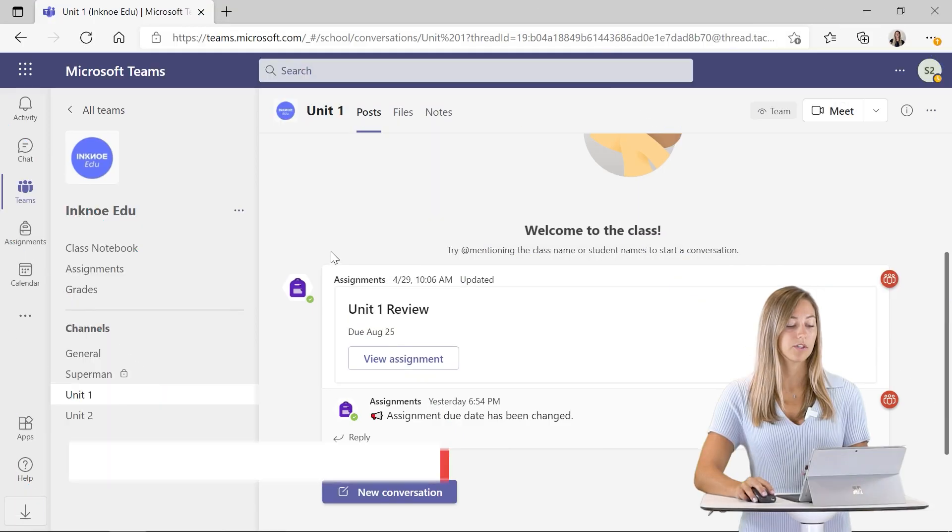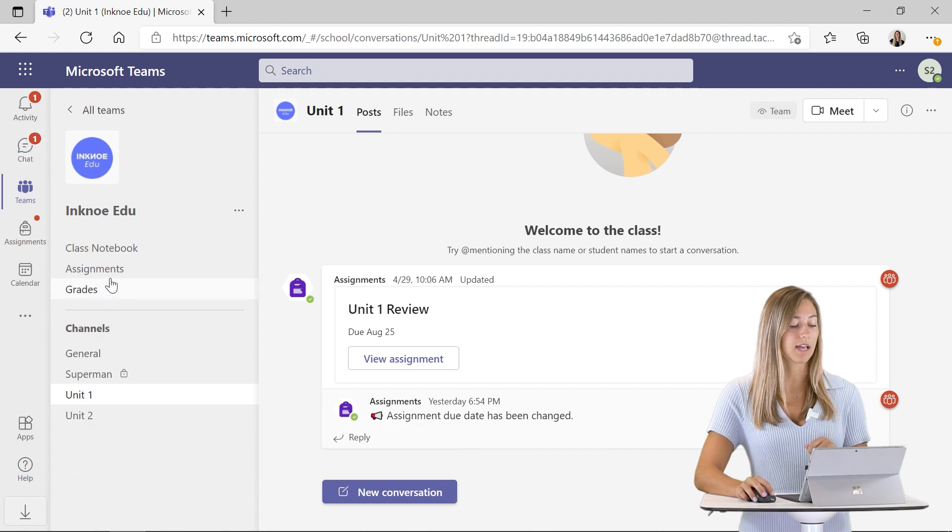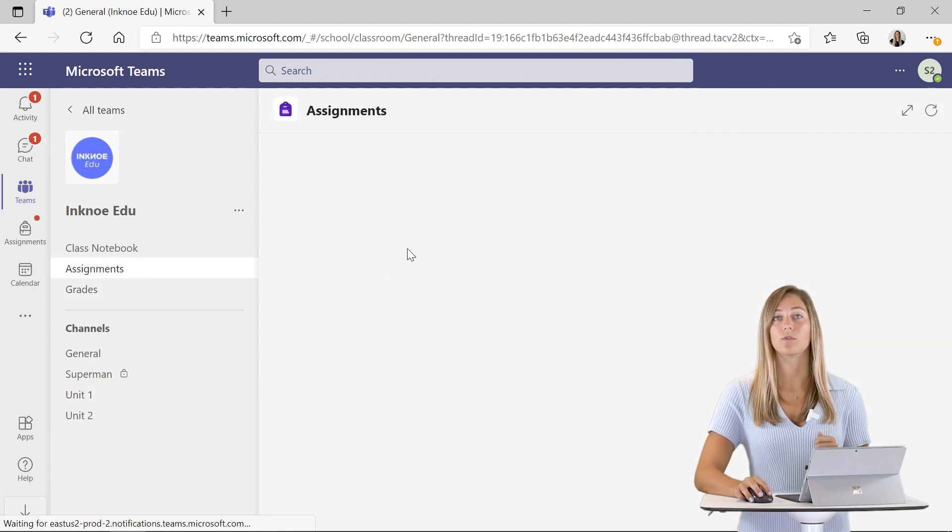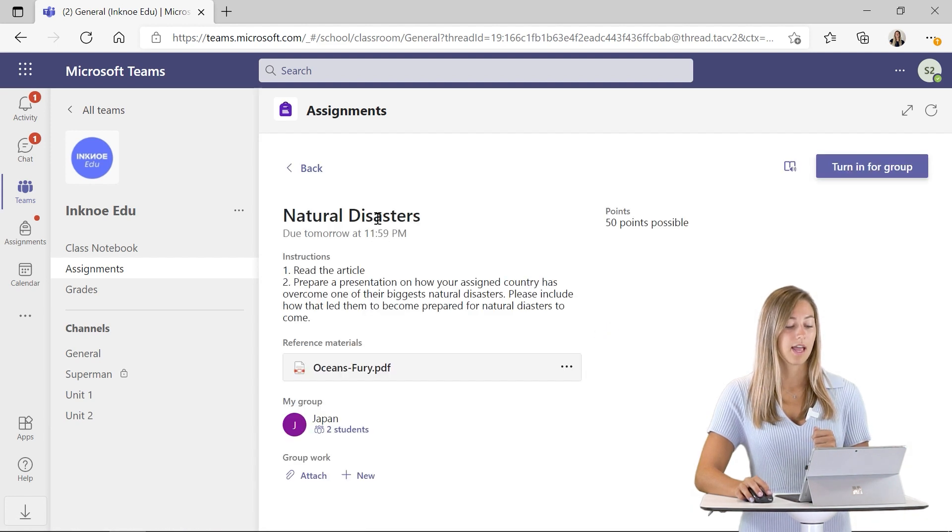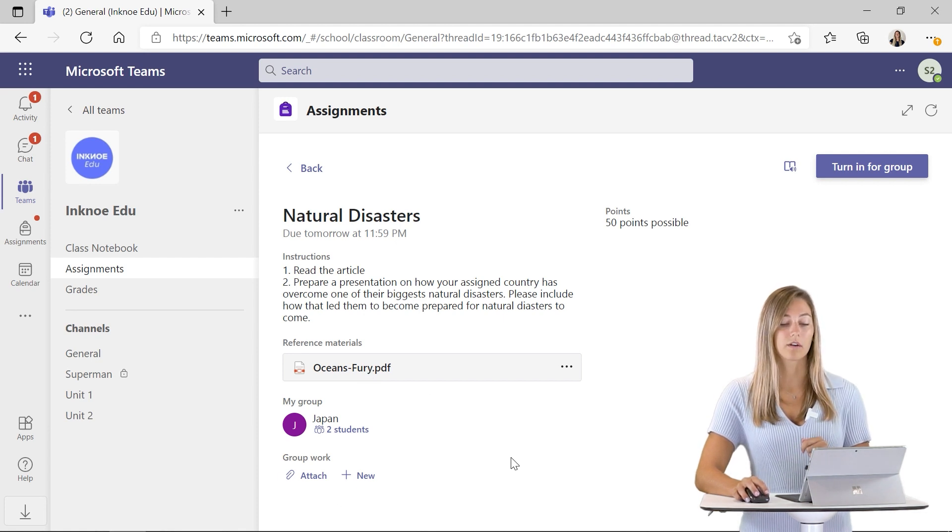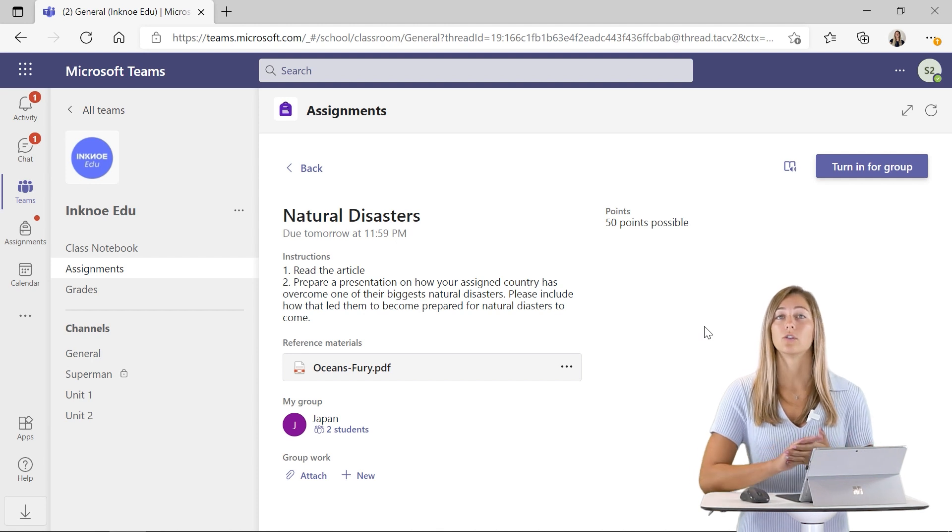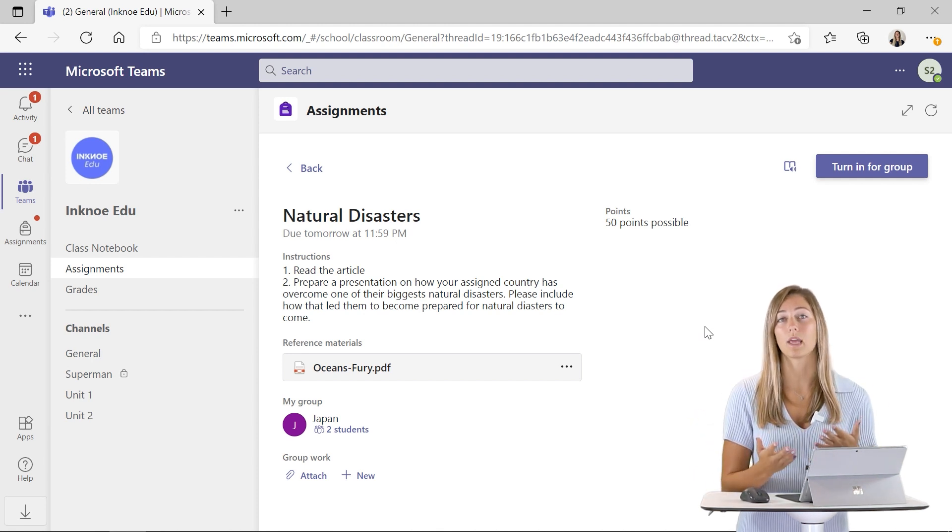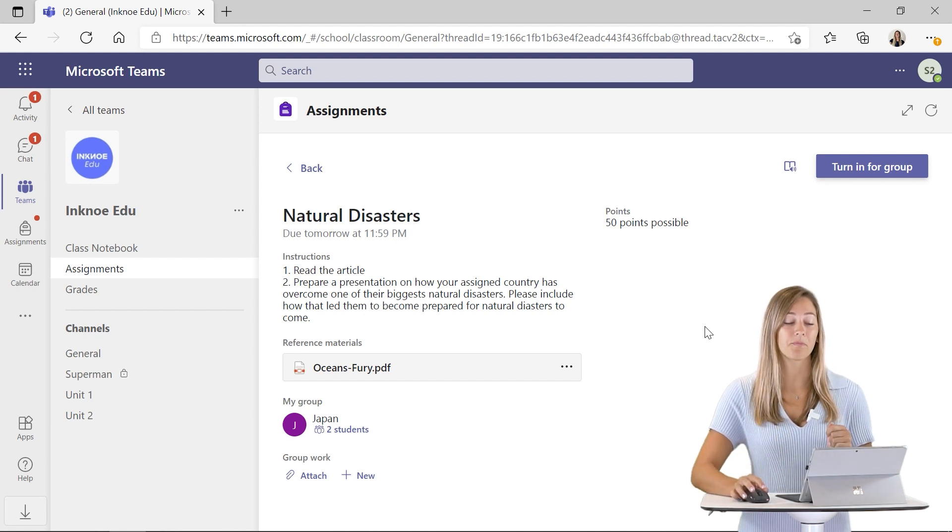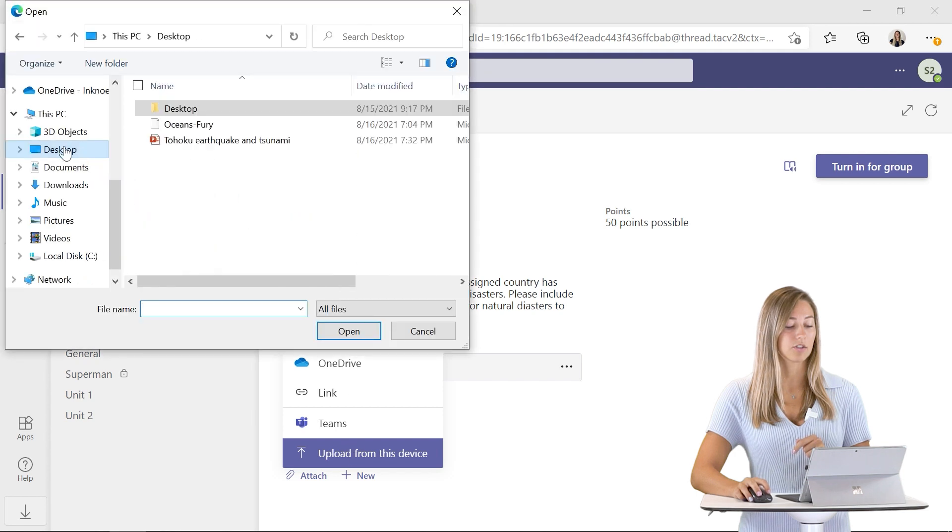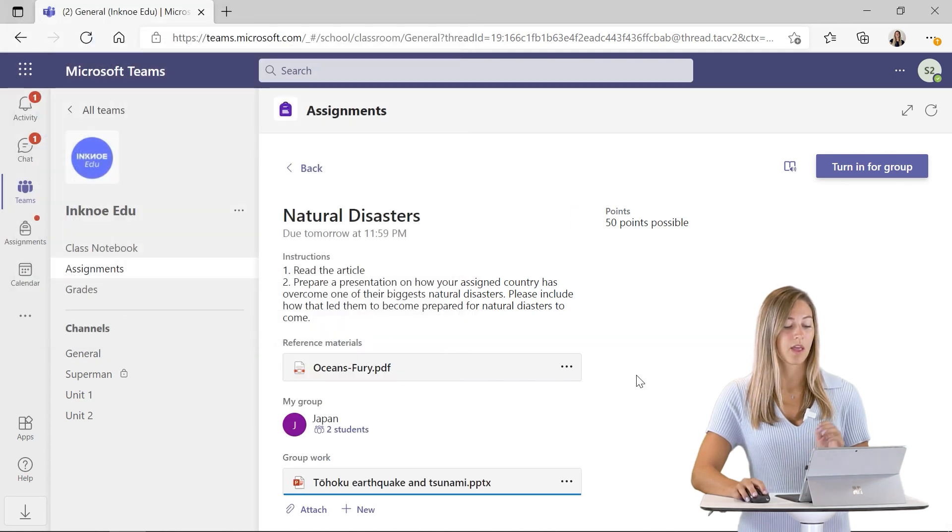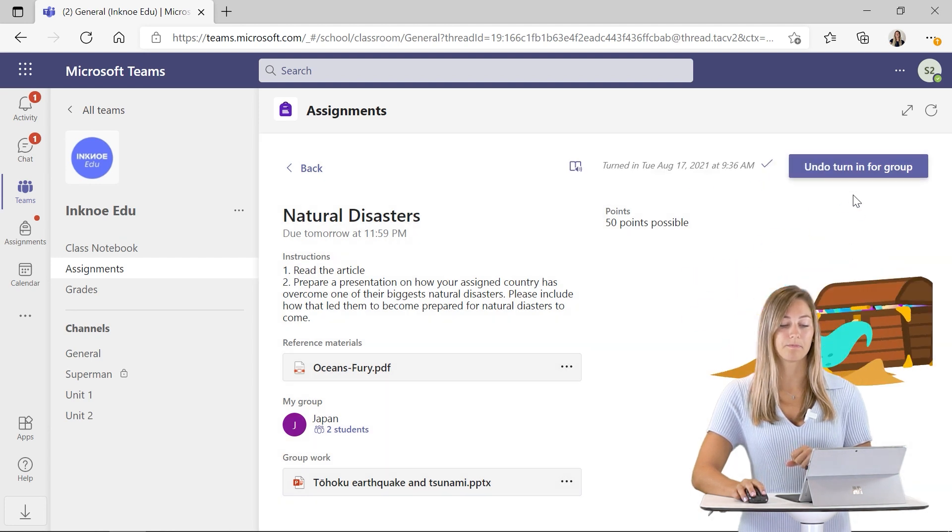Here on the student side, you see that they got their notifications that they have a new assignment. If we go into the assignments tab, we can click on that first assignment, the natural disasters. They can open up the article to read it and attach any of their group work. Only one student will be able to submit the work for the group. So if one student did it, the other two won't be able to because somebody else in their group has already done it. Let's attach some of the work that this student completed. Once that's all loaded, we can turn it in for our group.